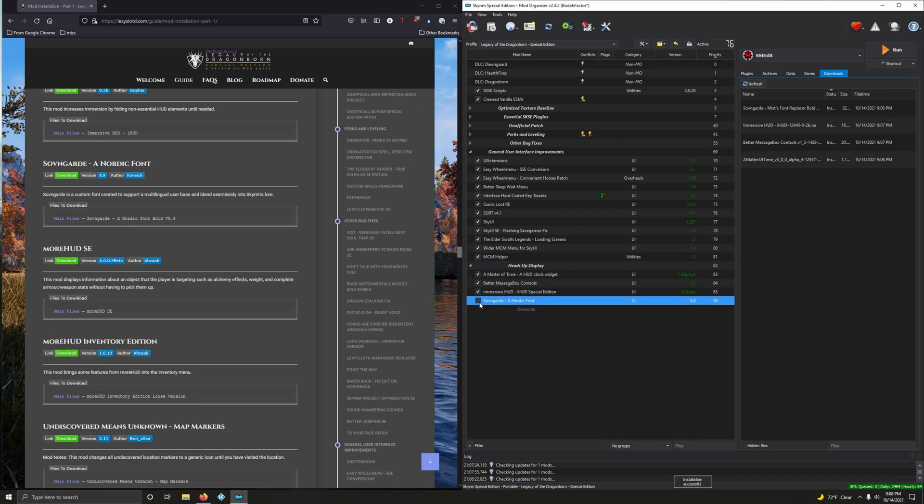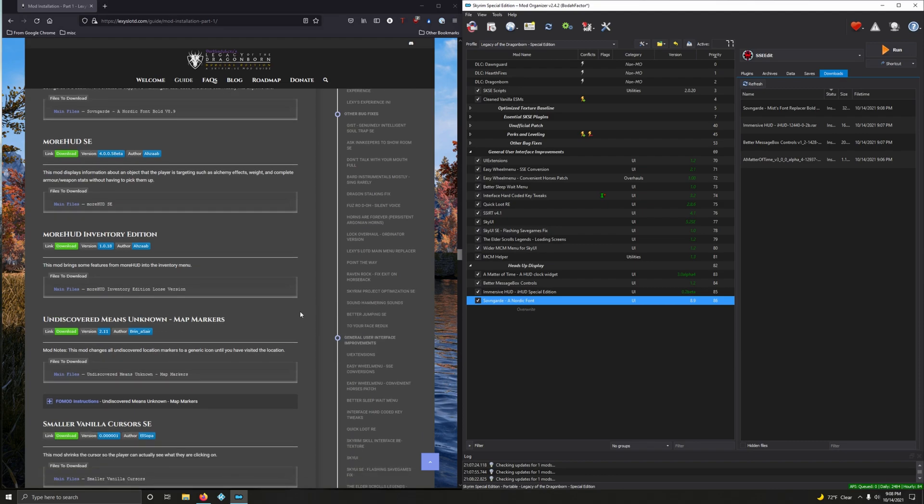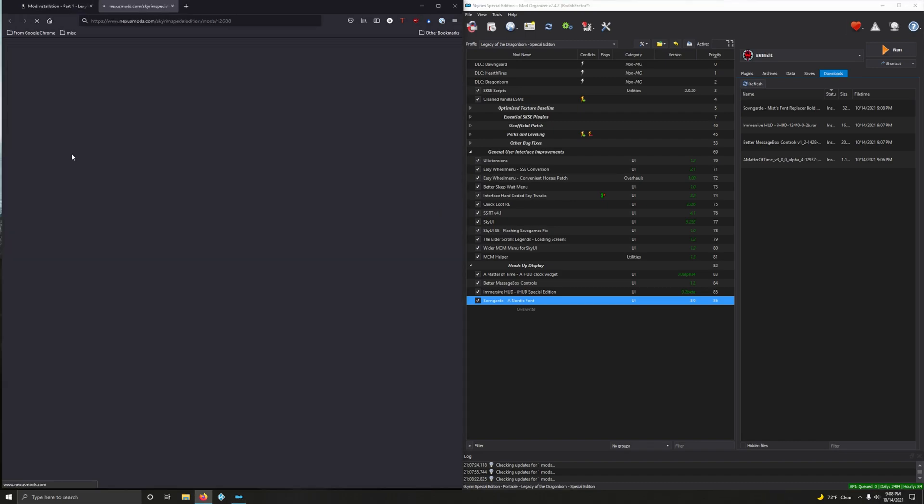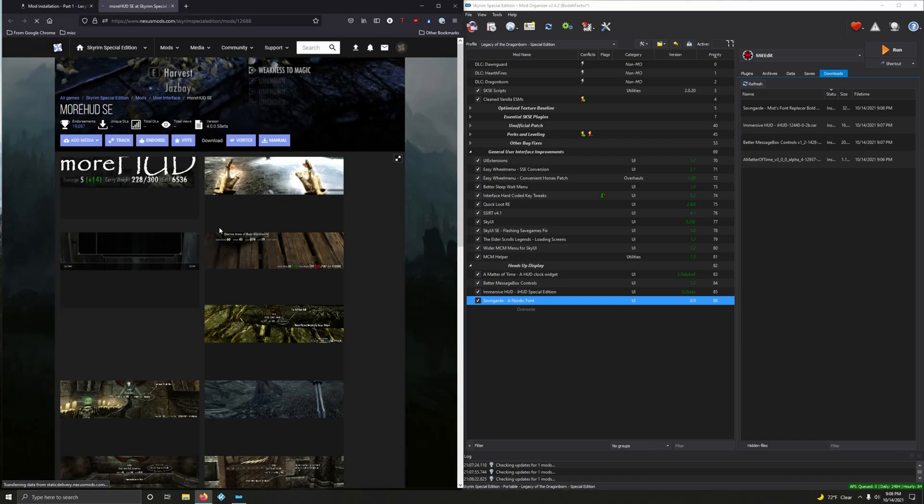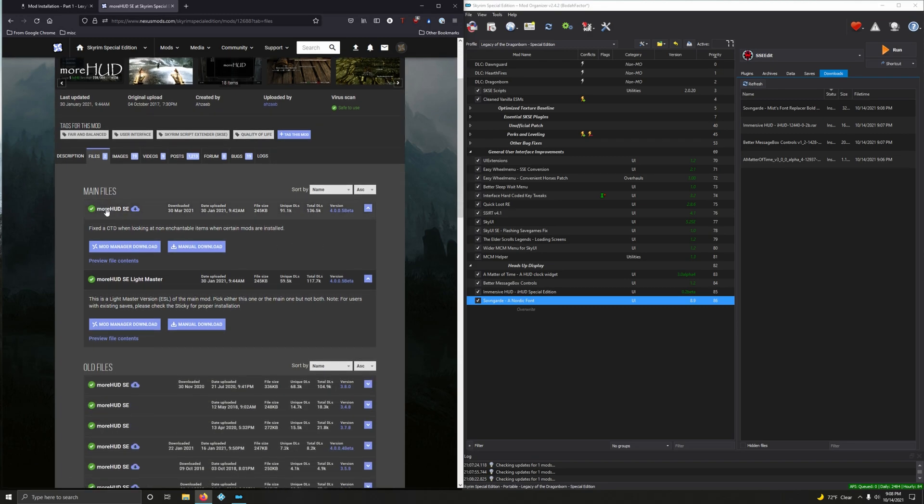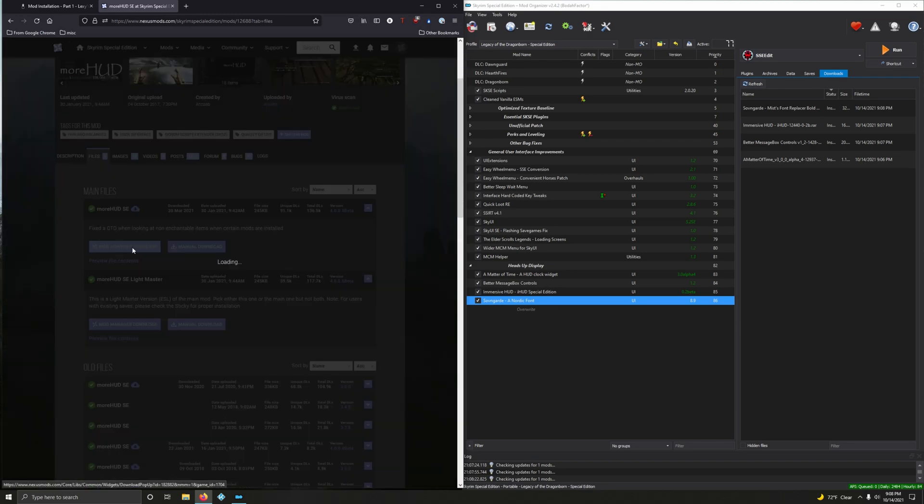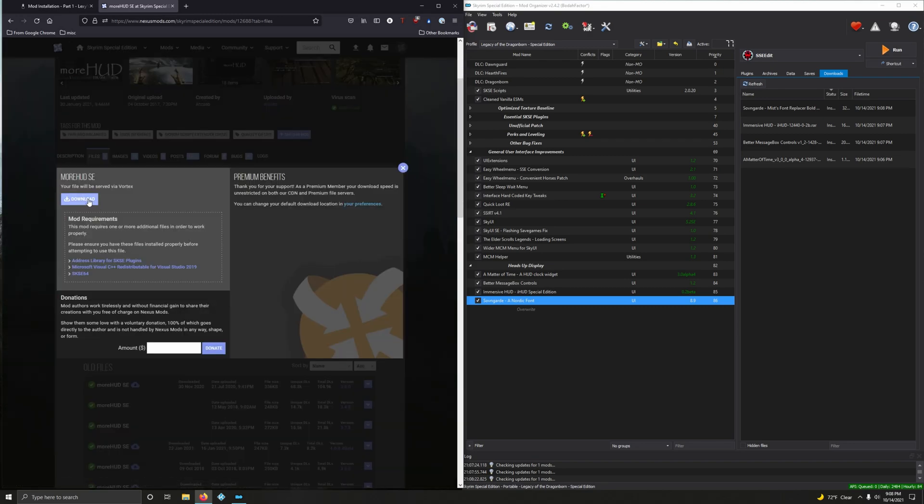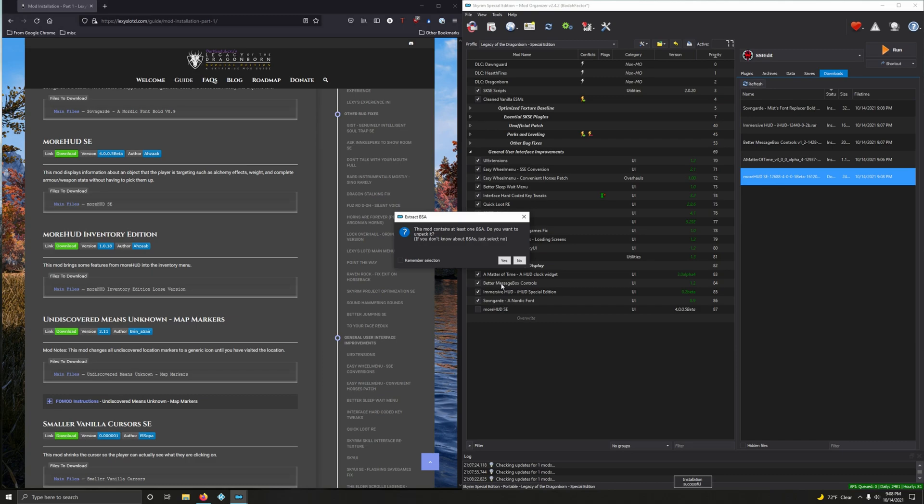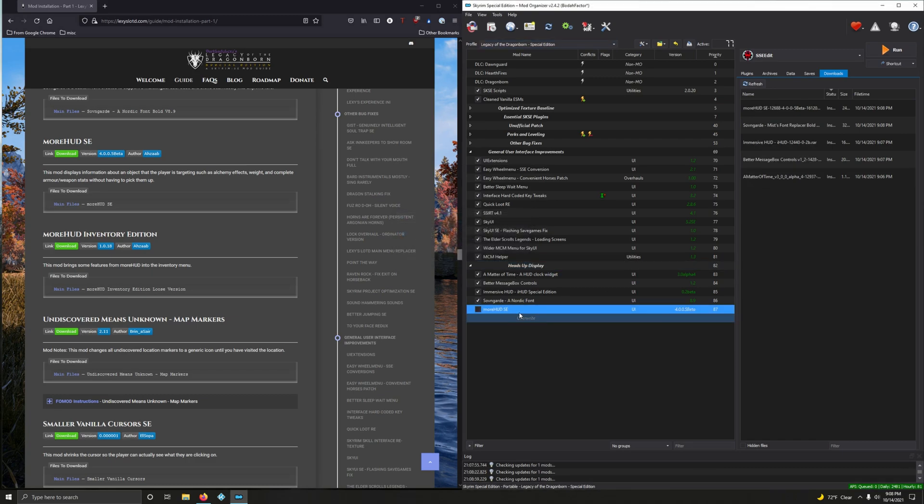More HUD Special Edition. This mod displays information about an object that the player is targeting, such as alchemy effects, weight, and complete armor weapon stats without having to pick them up. Version 4.0.05 beta, go ahead and install that. Click on download files, it's right here, the very first one. Mod manager download, and double-click to install. We don't want to unpack that BSA so click no.